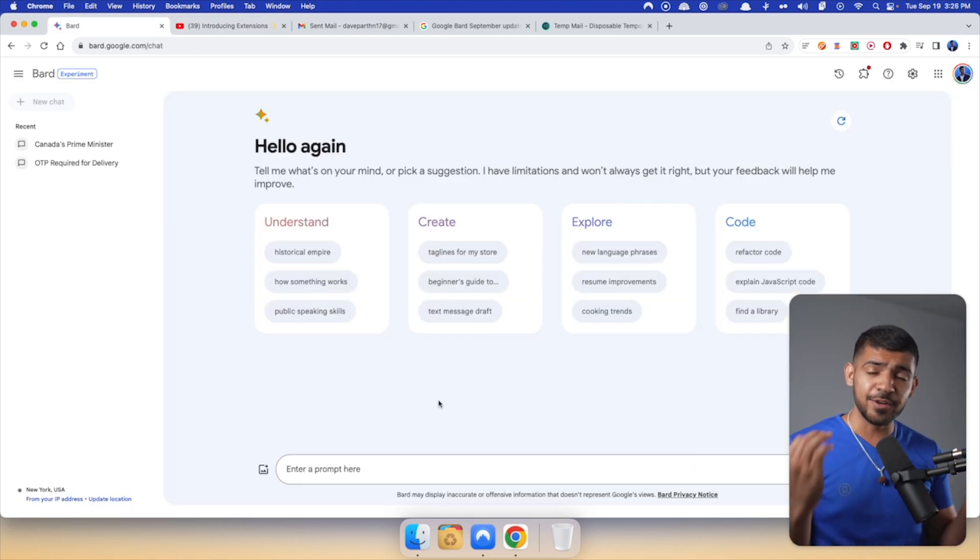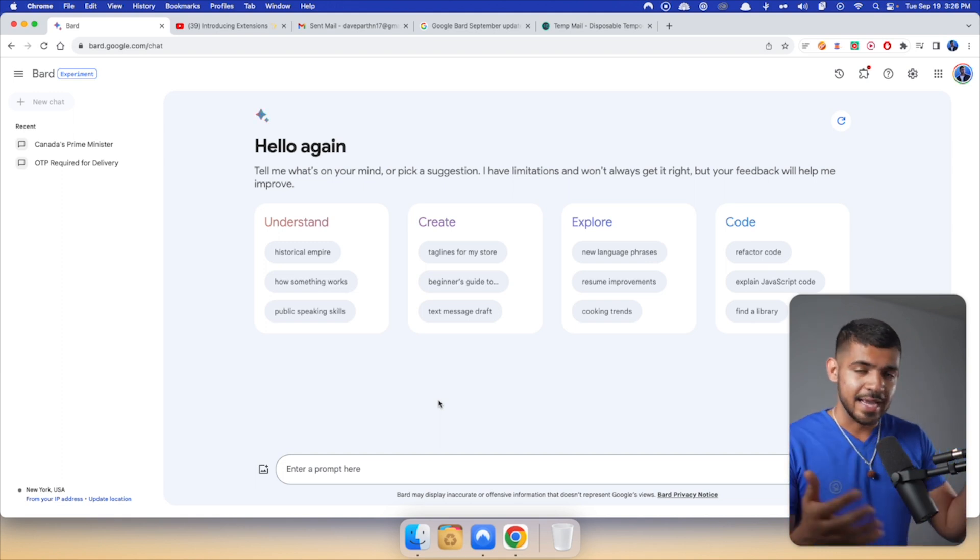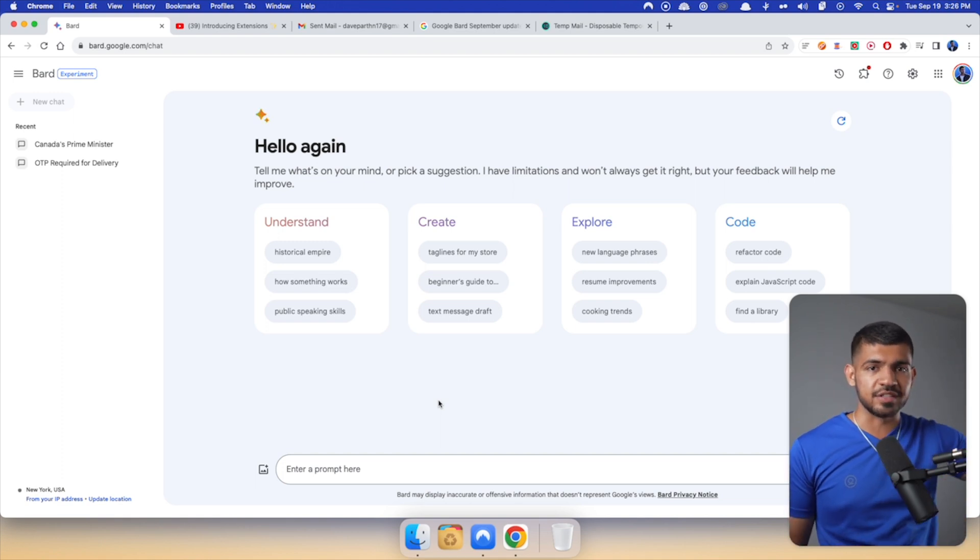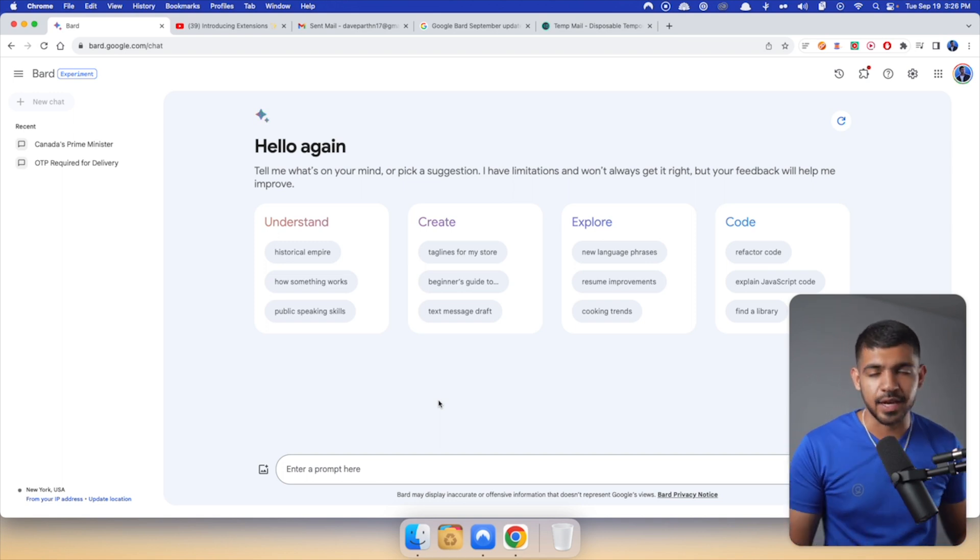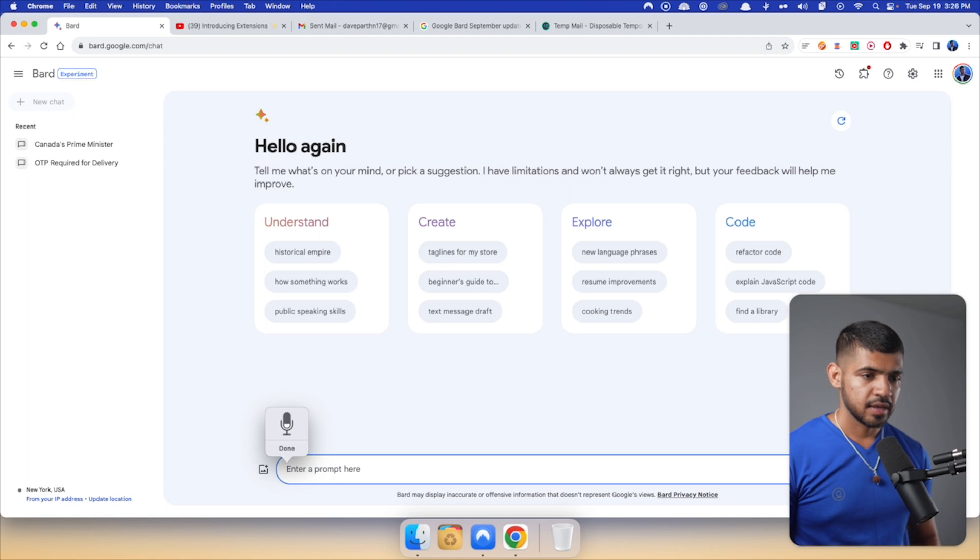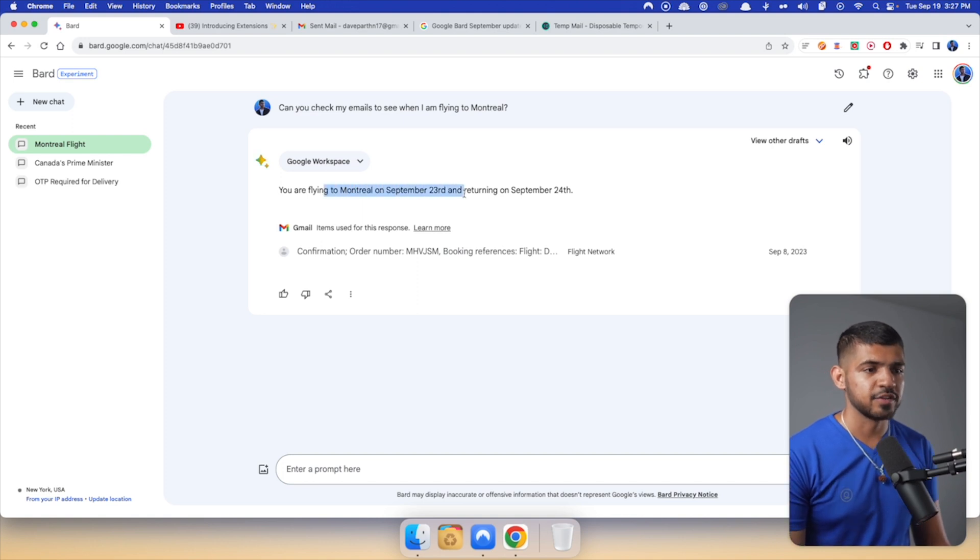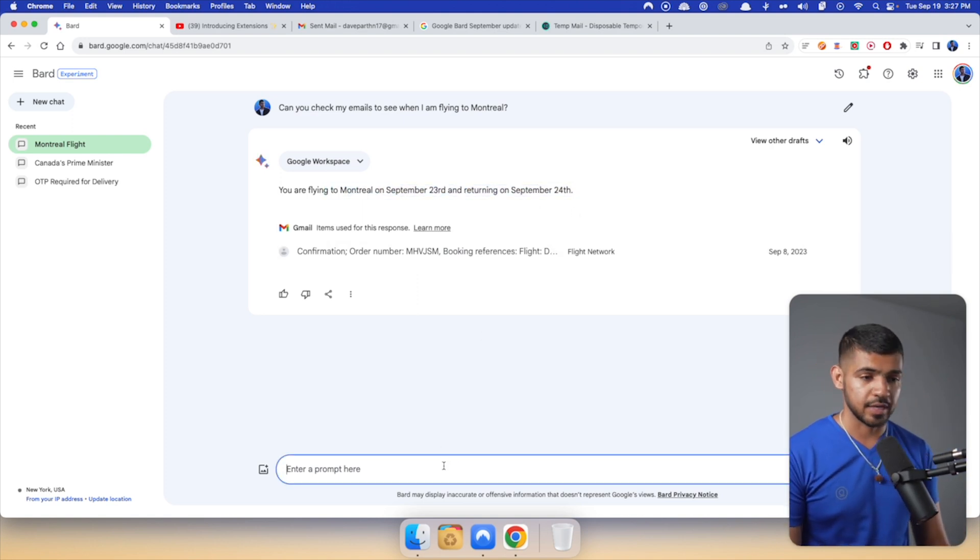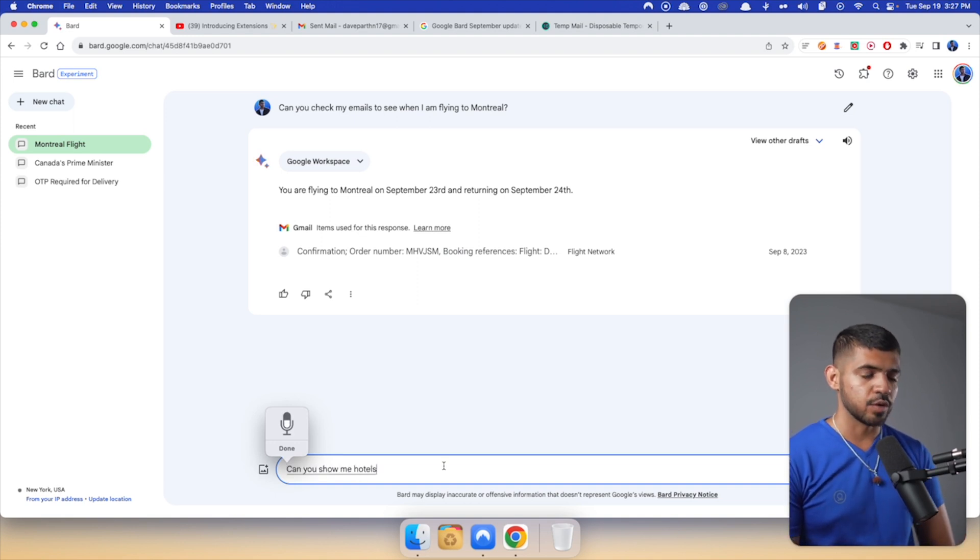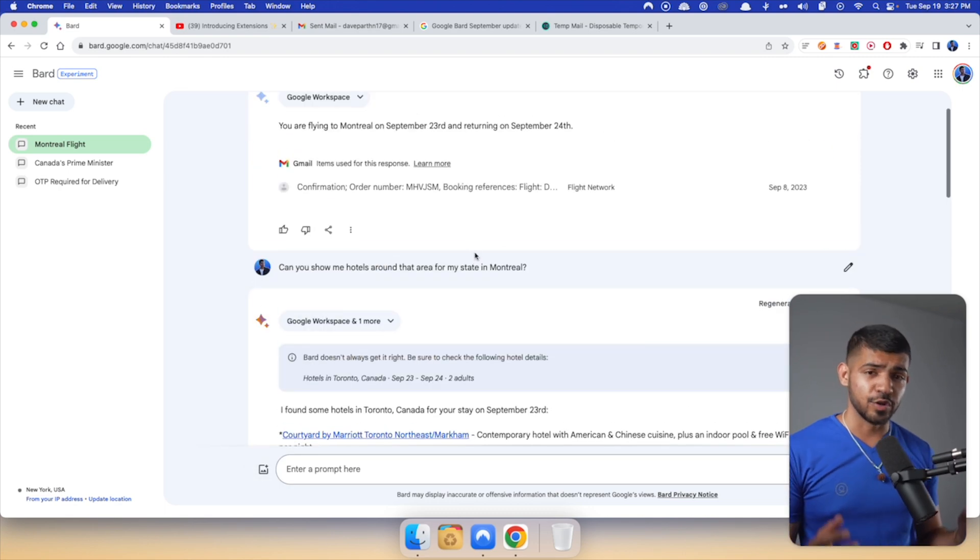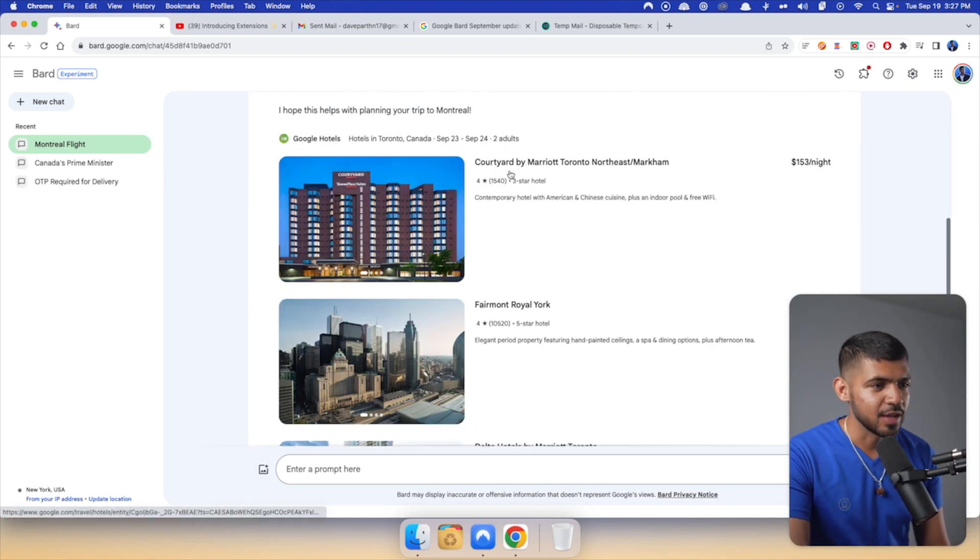And finally, a really great example that I am going to be using a lot is that it can actually give you flight suggestions and hotel booking suggestions based on your planned trip. So this weekend I'm flying somewhere. So I can just come here and ask, can you check my emails to see when I am flying to Montreal? Yeah, it says, okay, I'm flying to Montreal on 23rd of September and coming back on 24th. And I can just ask, can you show me hotels around that area for my stay in Montreal? It's actually going to go on Google Hotels and give me solutions. So there you go. There is one, there is Fairmont Royal Hotel, Delta Hotel by Marriott Toronto. So a bunch of hotels like that.